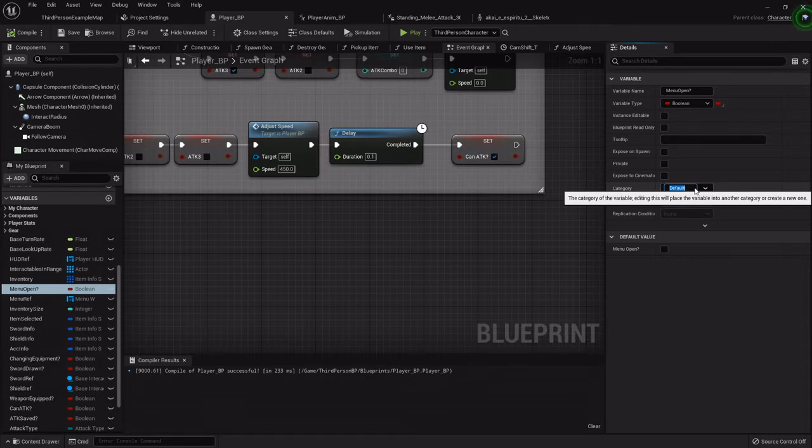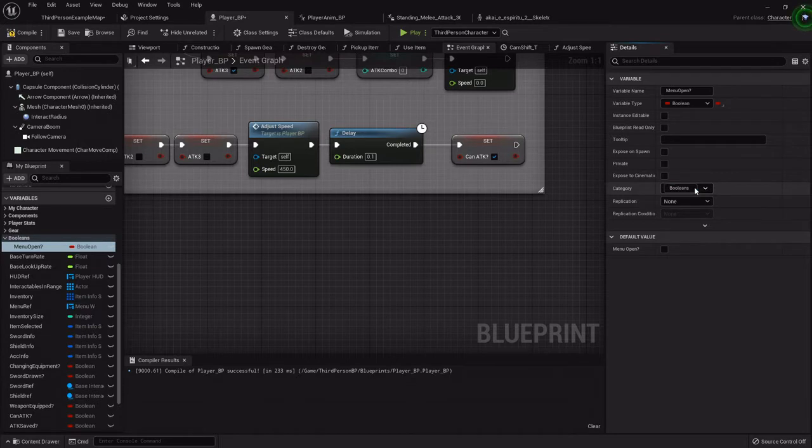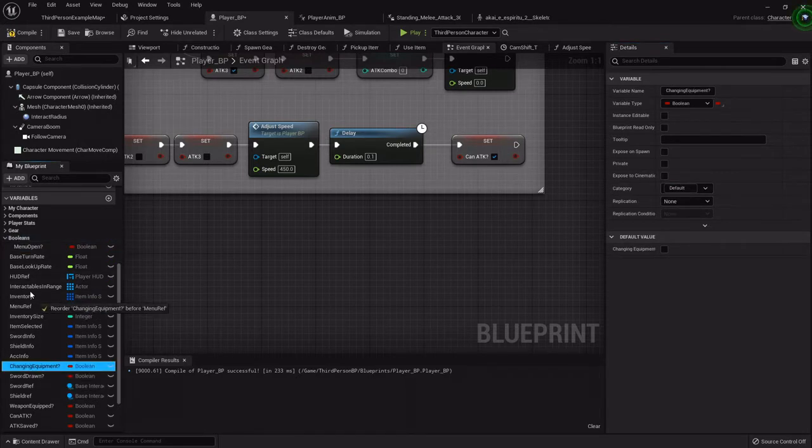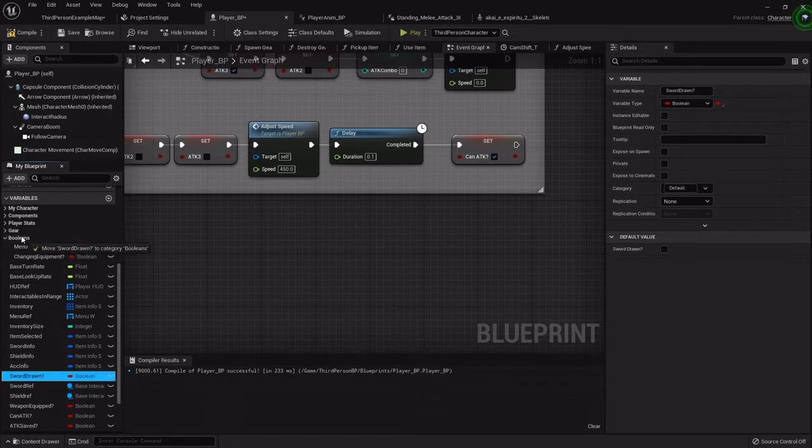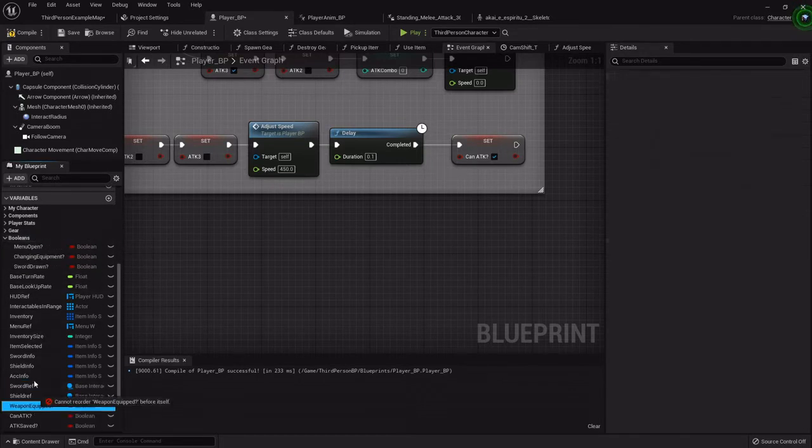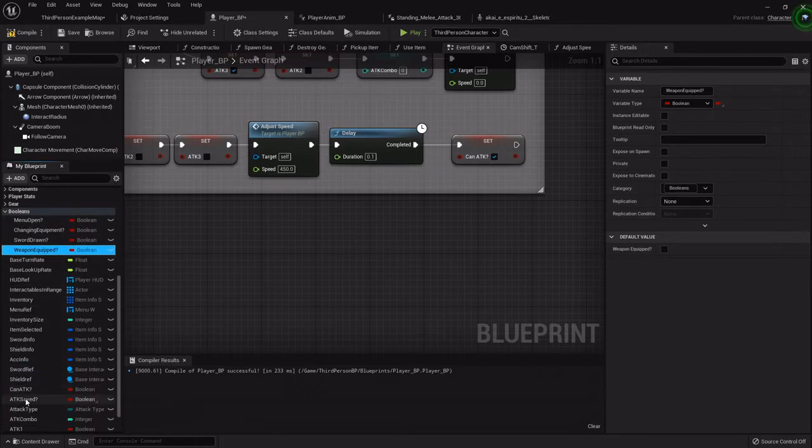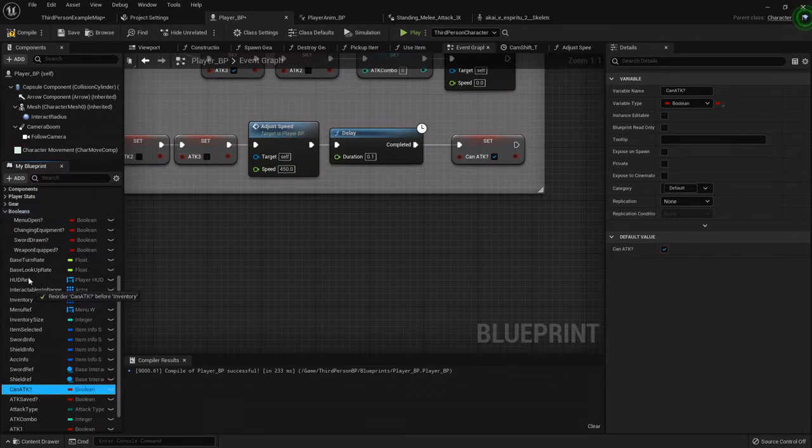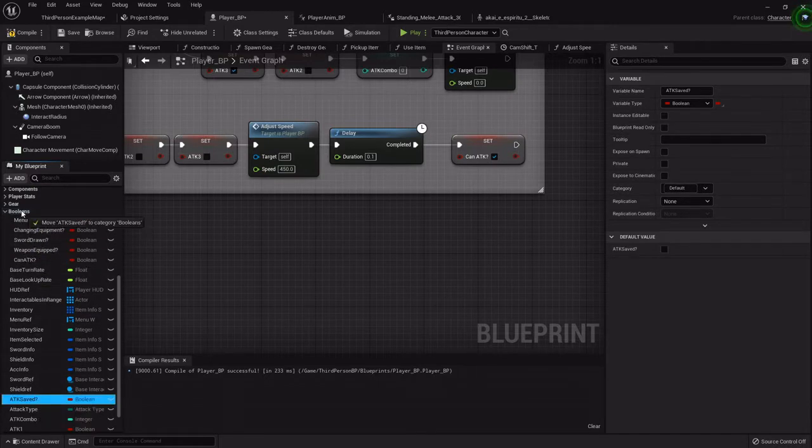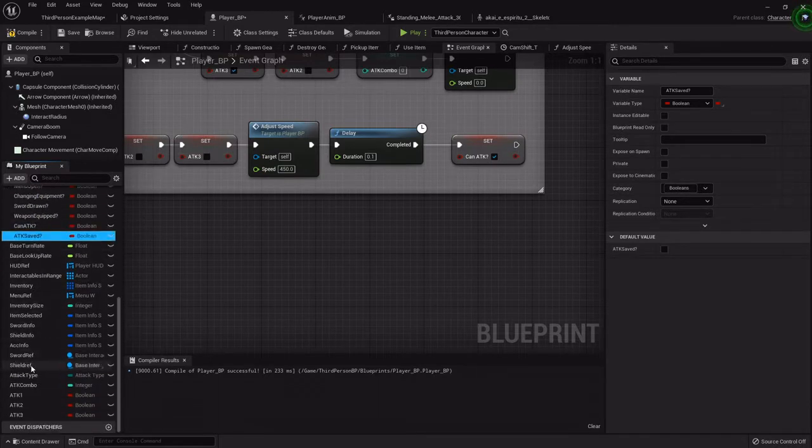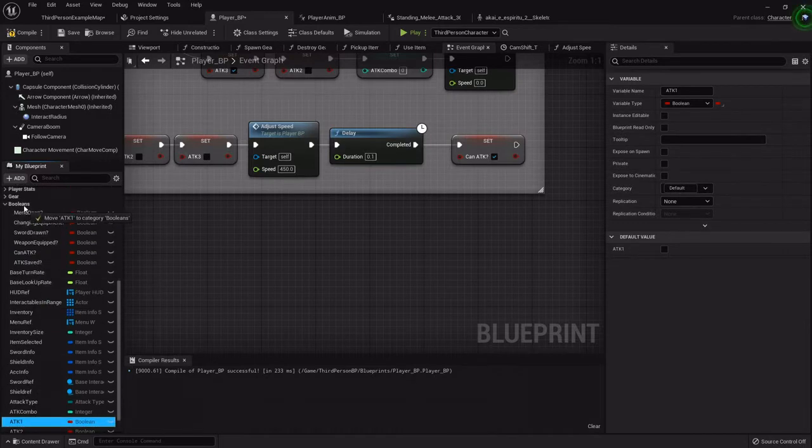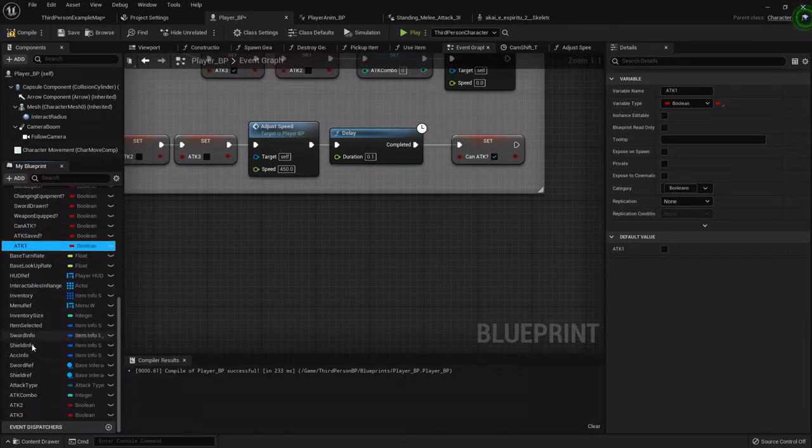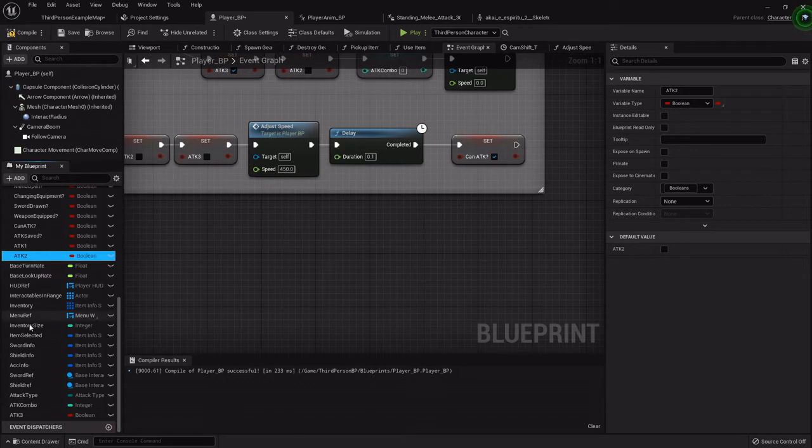So I'm going to set this one to booleans. I'm just going to drag them up and drop all my booleans in that one. Keeping everything kind of organized can really make it easier. If I need to go back and adjust any of my booleans, I know exactly where to go.